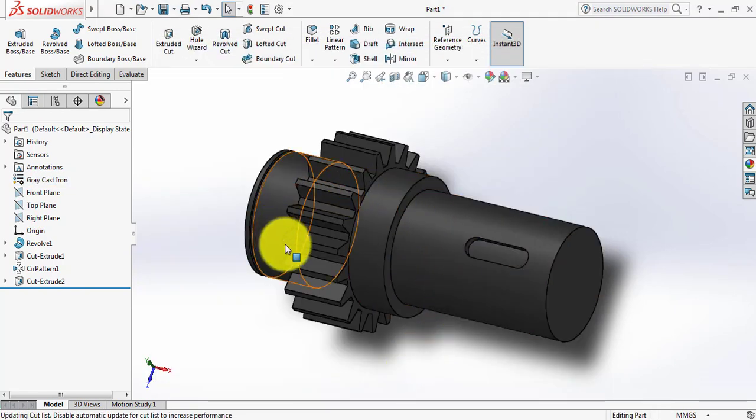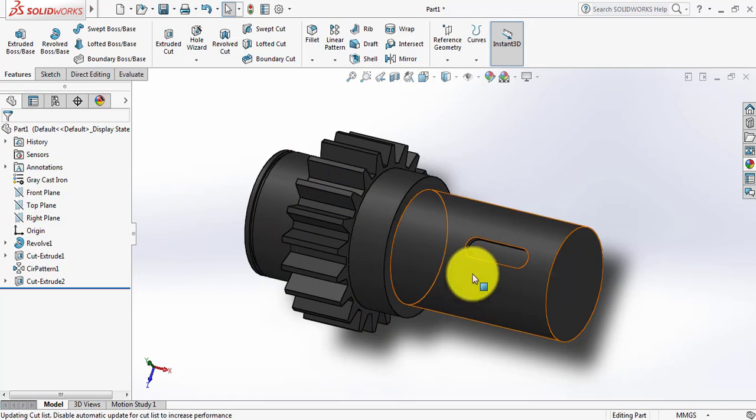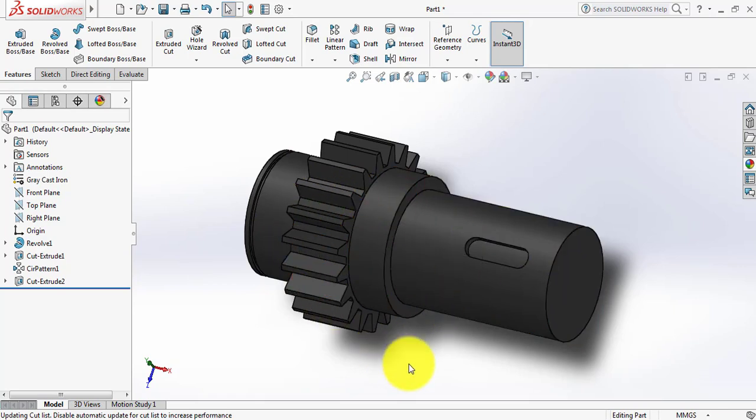This is our spur gear shaft. Friends, if you think this video is useful, please subscribe to my channel, like, comment, and share my videos. If you have any questions regarding this video tutorial or AutoCAD or SOLIDWORKS, you can ask in the comment box. Thank you.